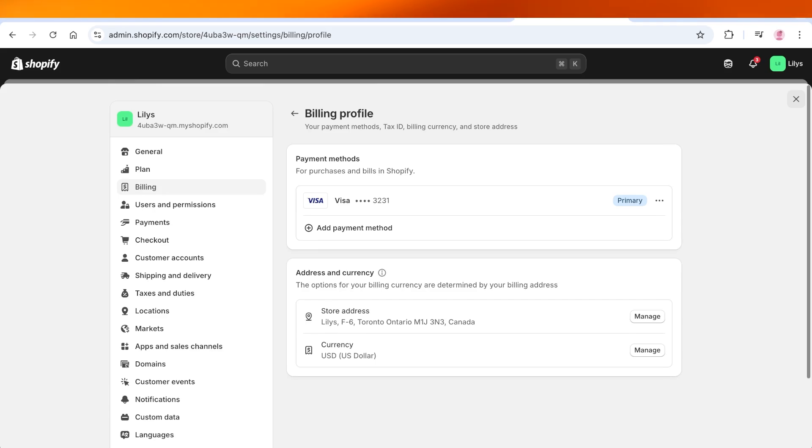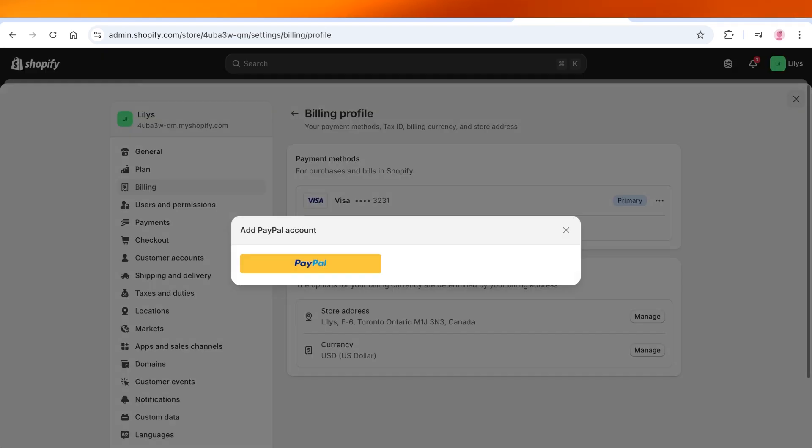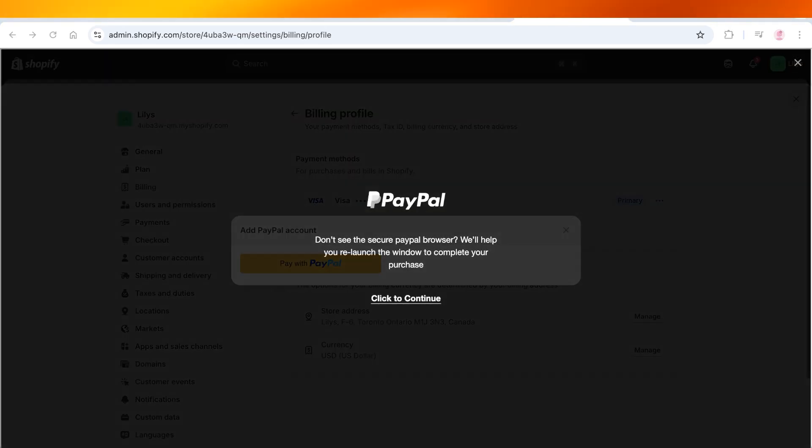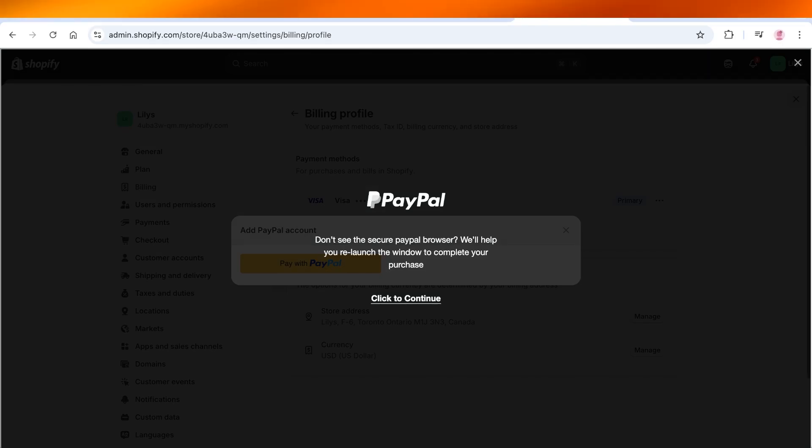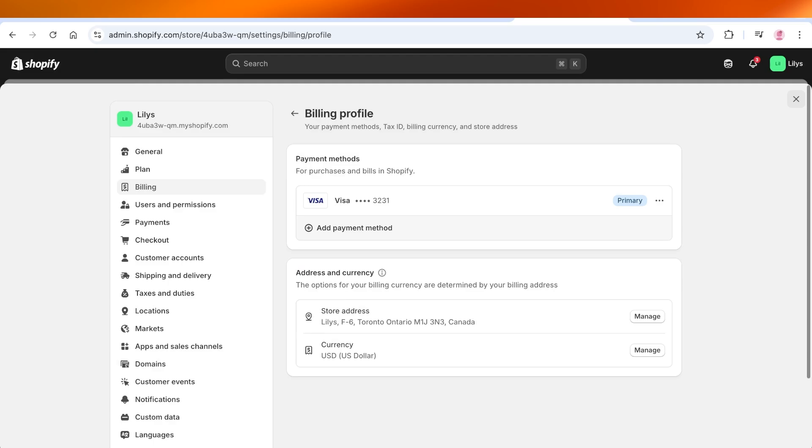However, if you don't want to add any type of credit card or debit card with your account, then you can simply proceed by clicking on Add Payment Method and then click on PayPal. This allows you to connect to your PayPal account, and then you will be able to pay for your Shopify subscription via PayPal.